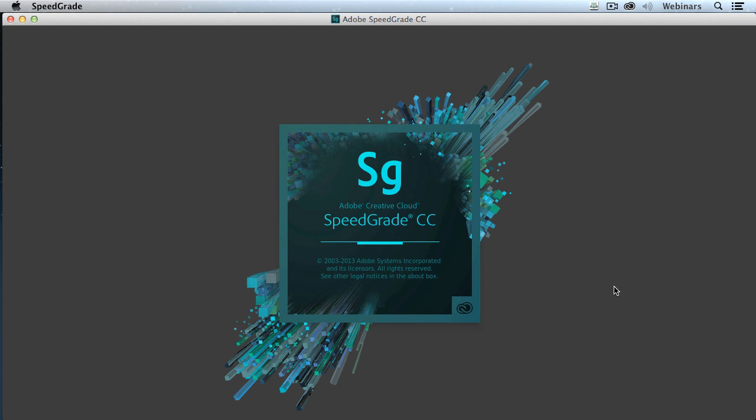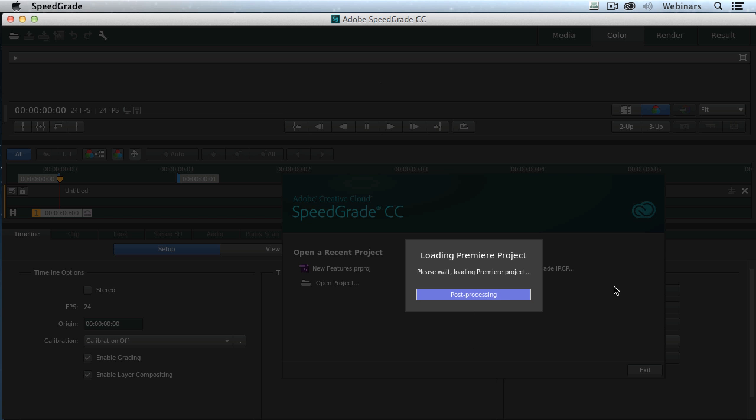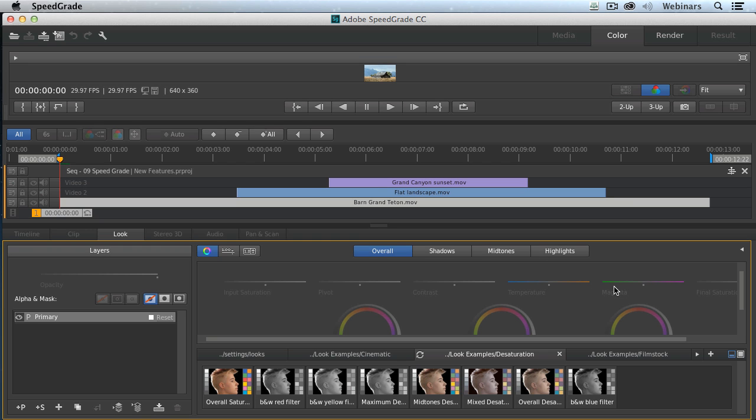So it wakes up SpeedGrade and says, hey, smell the coffee, pay attention. And SpeedGrade starts up. It then loads the project. This is real time. I have not done a single edit and I'm running on a two-year-old iMac. So we're not wasting any time here in terms of our color grading.